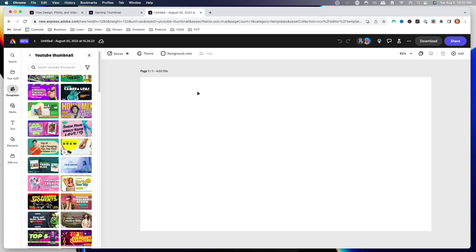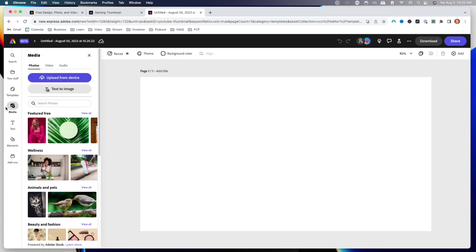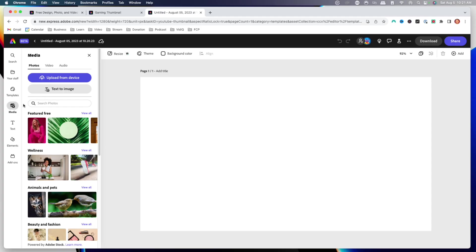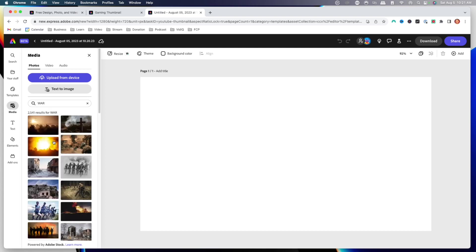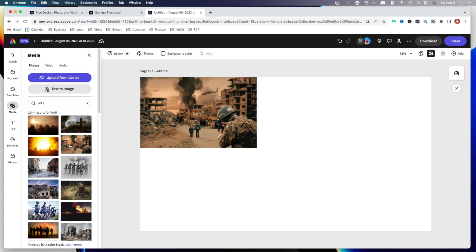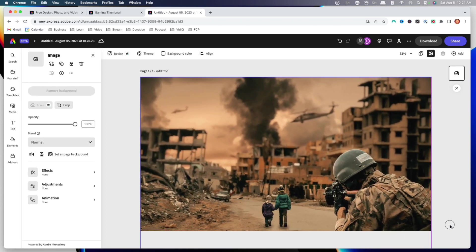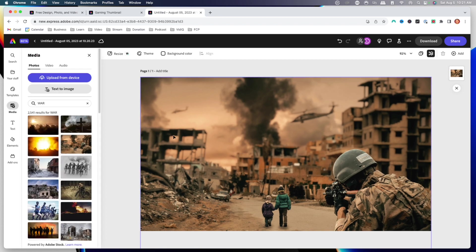So we're going to click a blank canvas. The first thing we're going to do is come to media, where we can access tons of images that Adobe gives us — stock images with high resolution, royalty-free photos that we're able to utilize. So if you don't have your own images for backgrounds, you can use Adobe's library. Here I'm going to type in 'war' because we're doing Warzone. I'm going to look for an image, I like this one here, and I'll make it the background at full size.